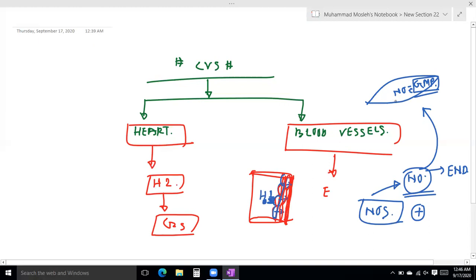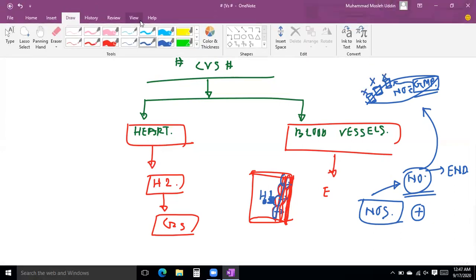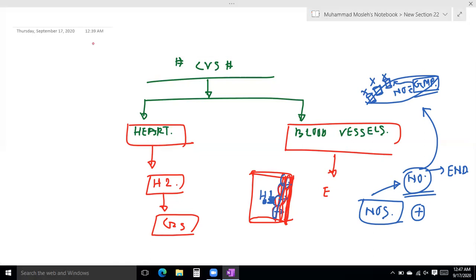The cGMP causes the calcium channels on the smooth muscle cell membrane to close. So the calcium channel closes.